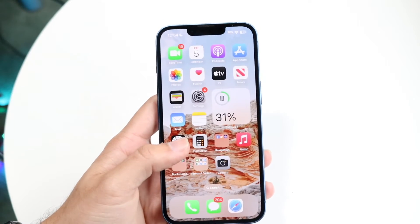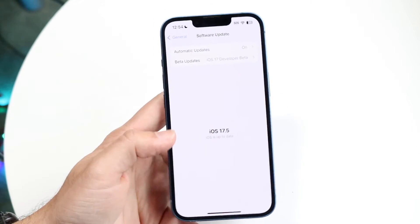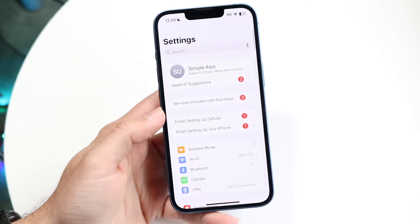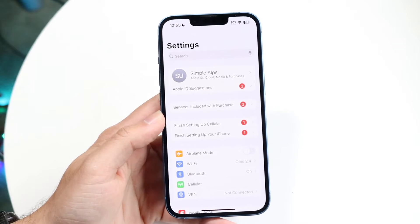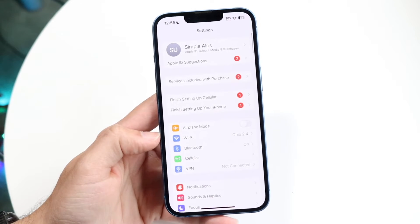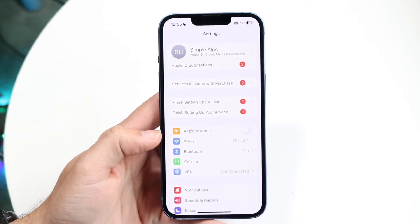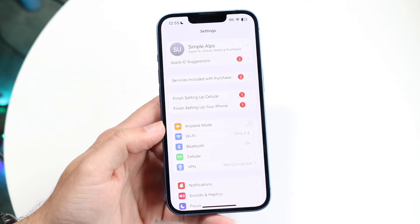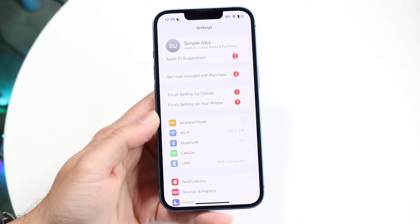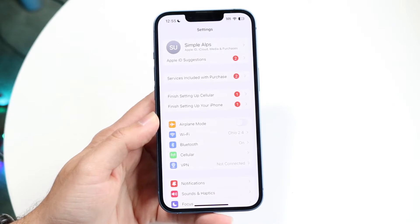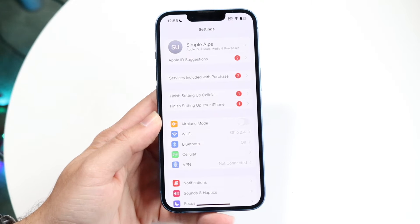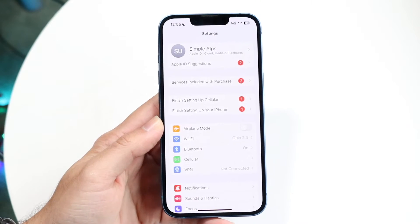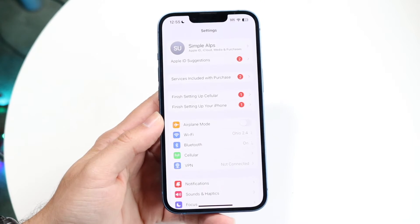The first thing you're going to want to do is make your way over to your Wi-Fi connection settings. Go into cellular or Wi-Fi and just make sure you're connected to a good Wi-Fi connection or a good cellular connection. That is the very first thing I recommend doing — double check your Wi-Fi or internet connection.